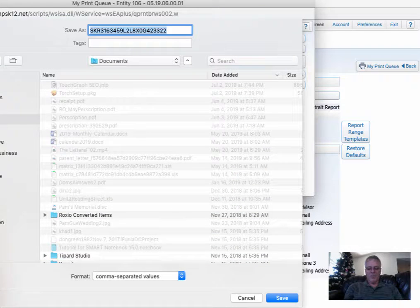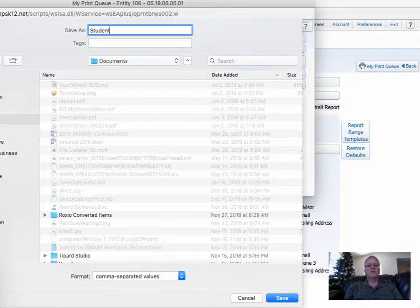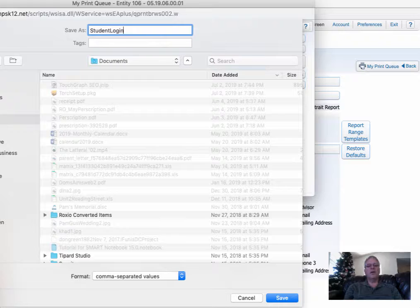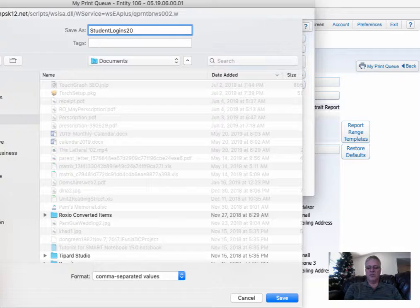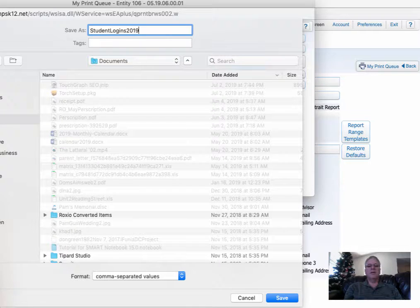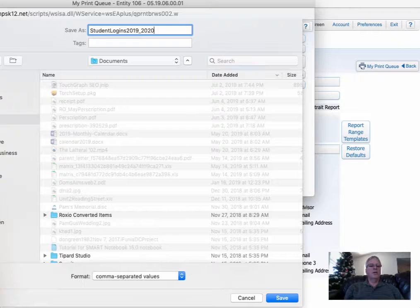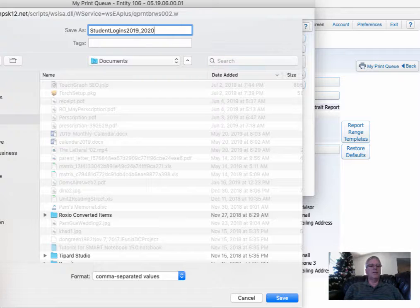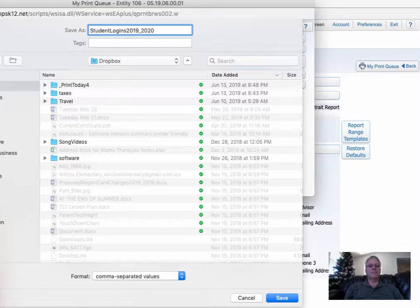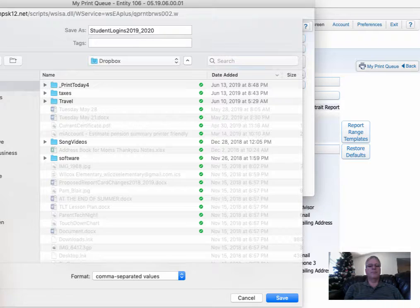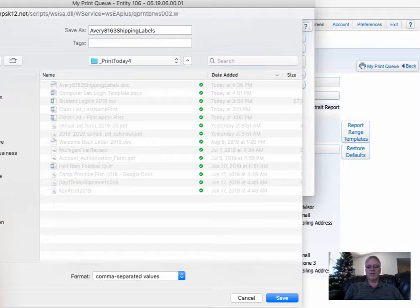I'm going to rename it Student Logins 2019-2020, and then I'm going to save it in my Dropbox. Choose a spot to save it.